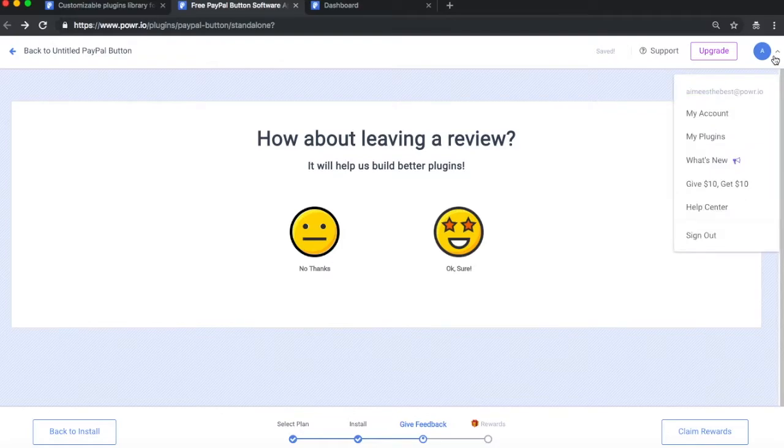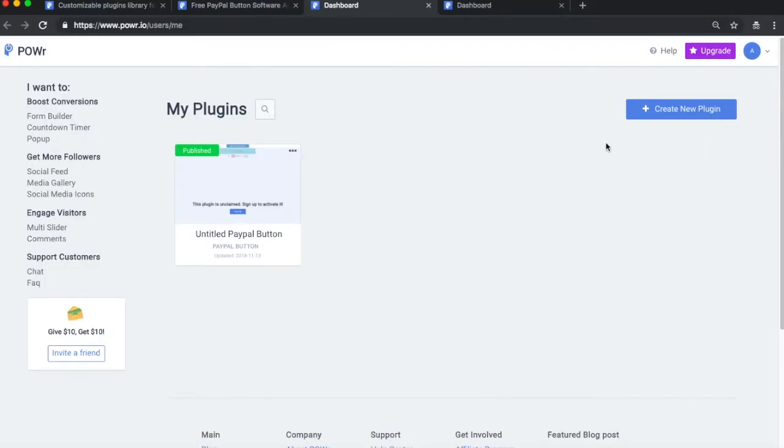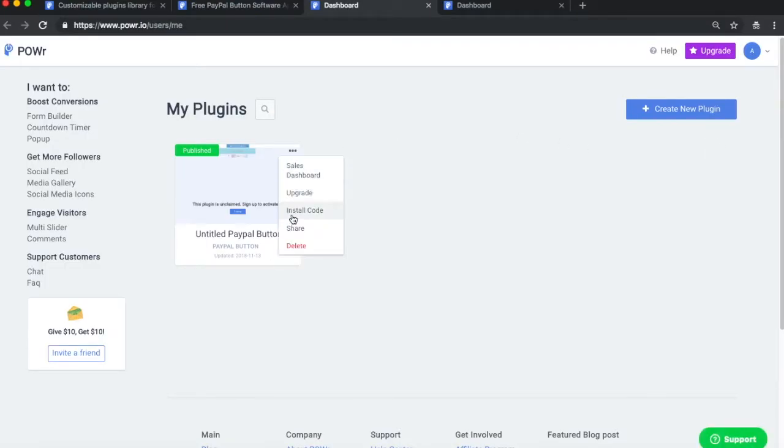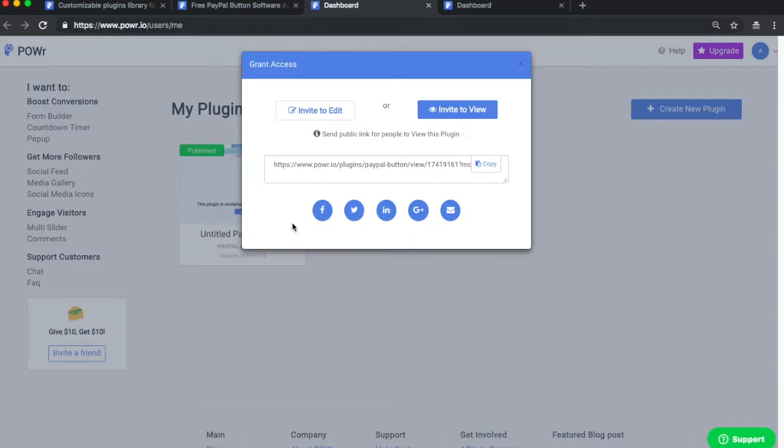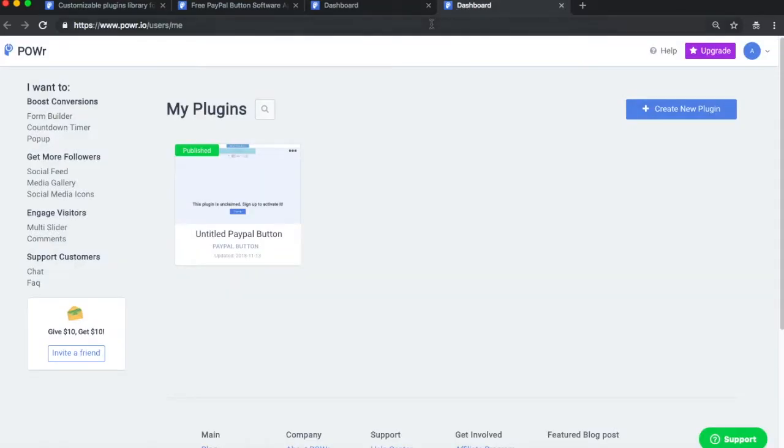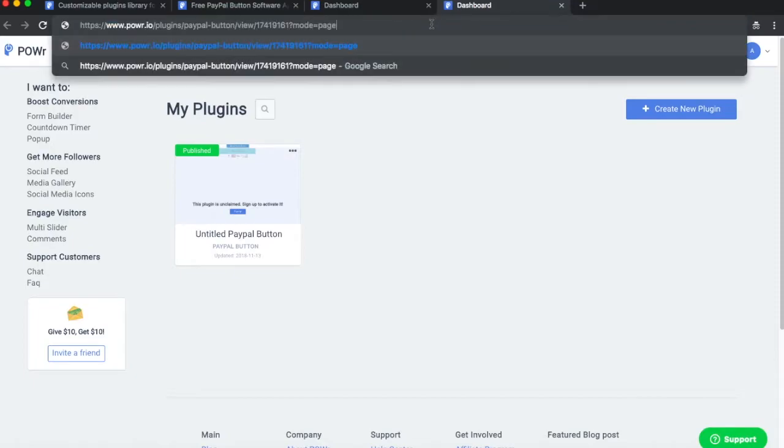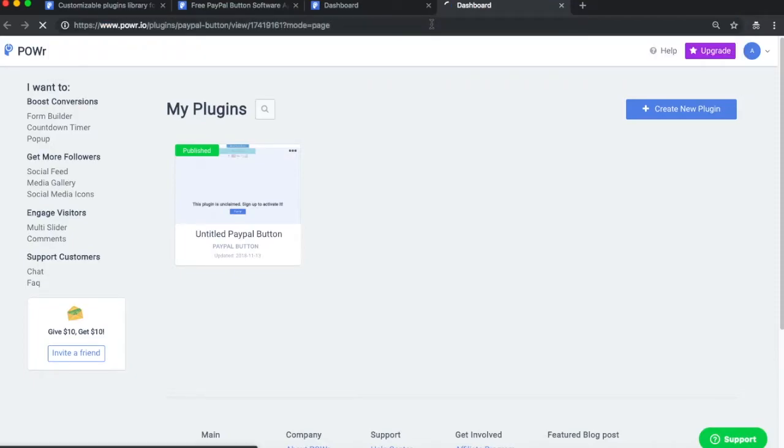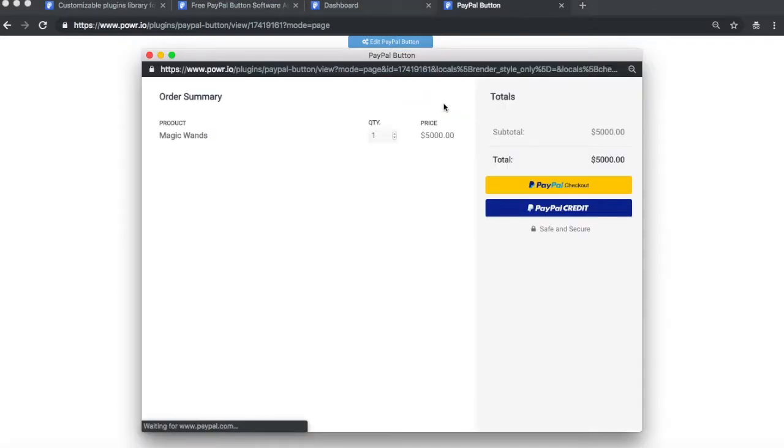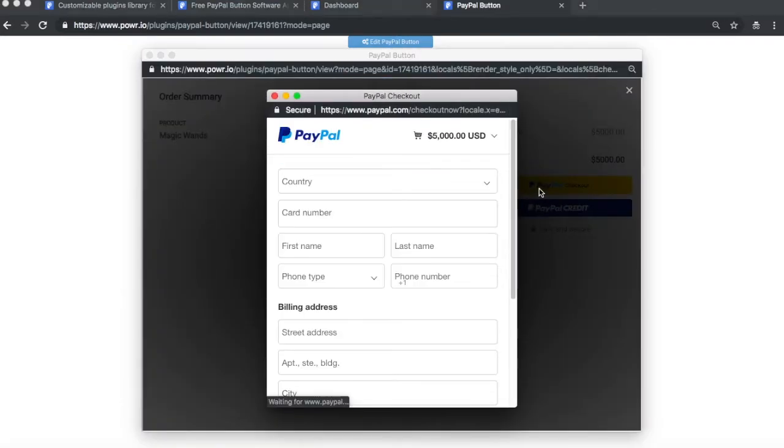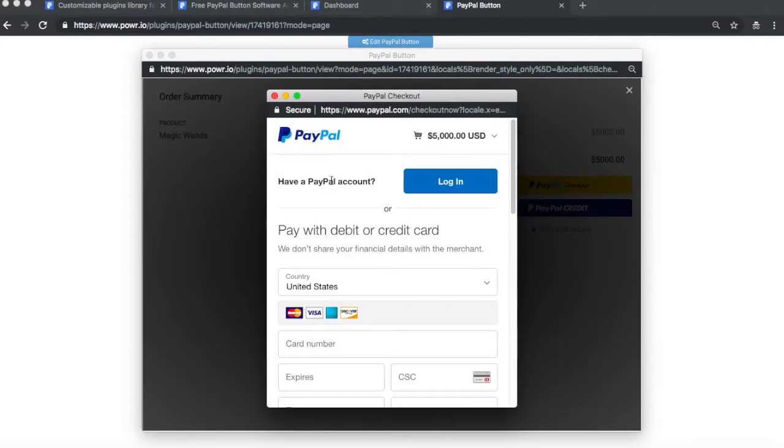To test your PayPal button, you can display it in view mode. Simply go to your Power dashboard, select the three dots next to your published PayPal button, choose Share, then just copy and paste the link into your browser. This is where your users will see their preferred payment options. You can also share your button directly with other people to take a payment using this link. There's no need to even install it on a website.